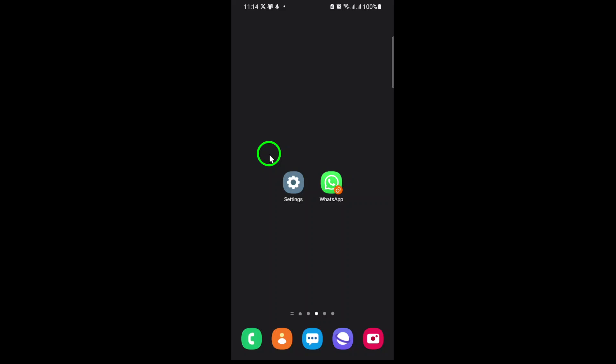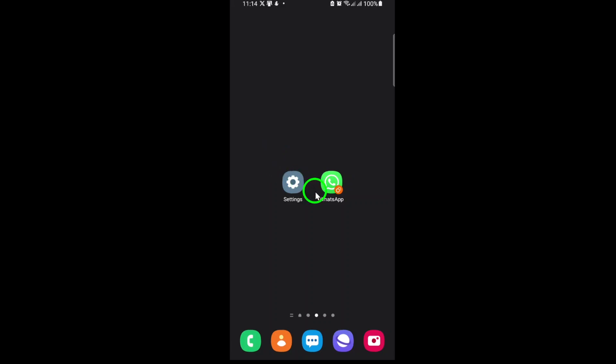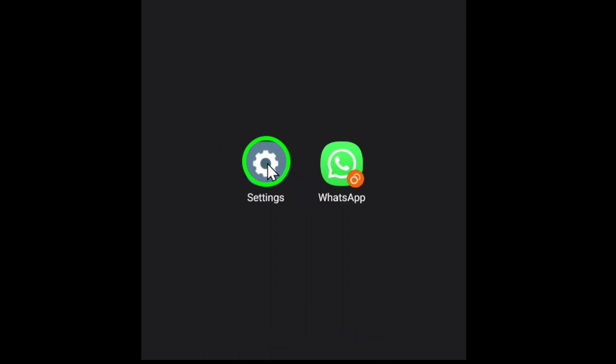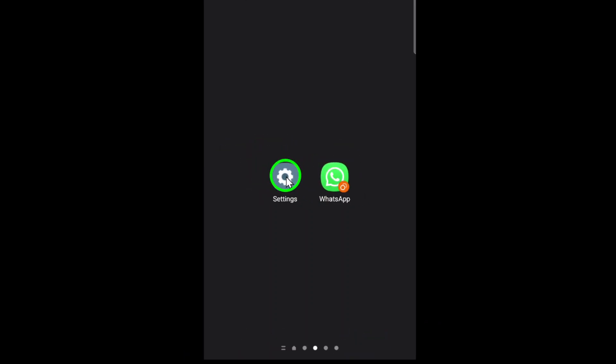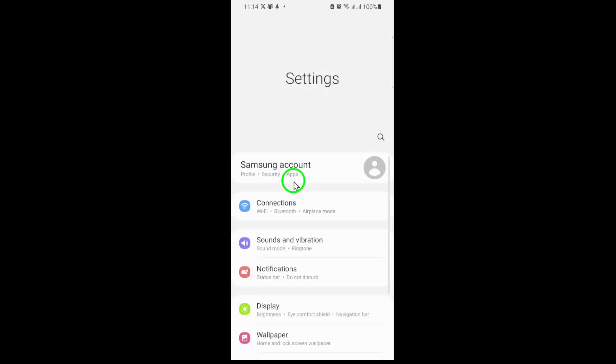First, unlock your phone and open the Settings app. This is where you can manage all your device's permissions and app controls.